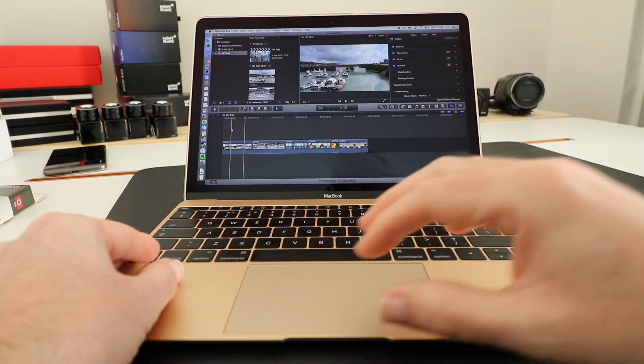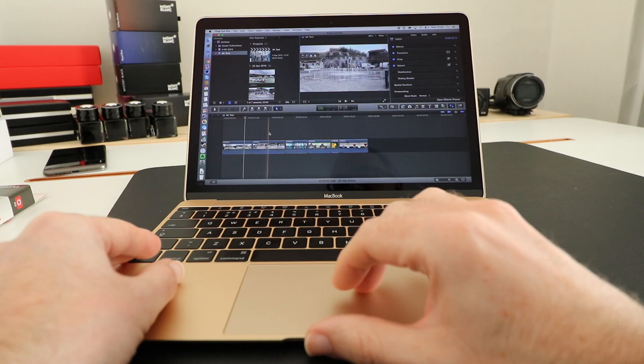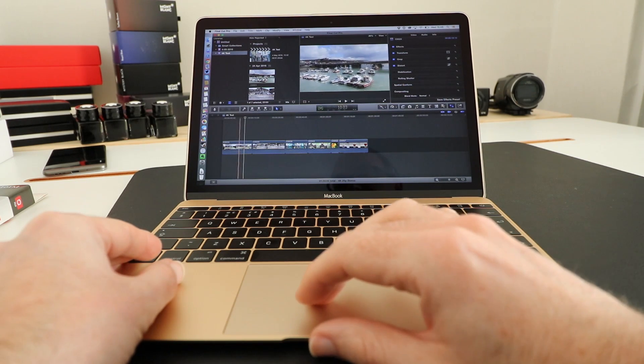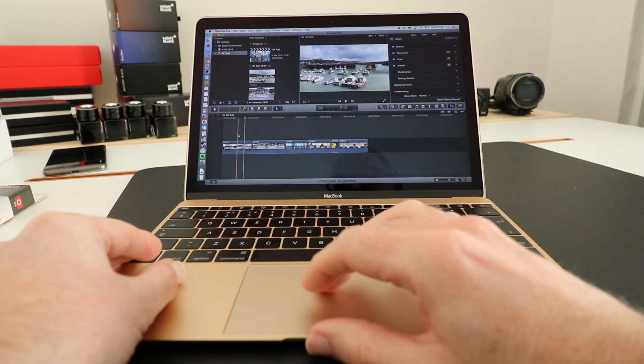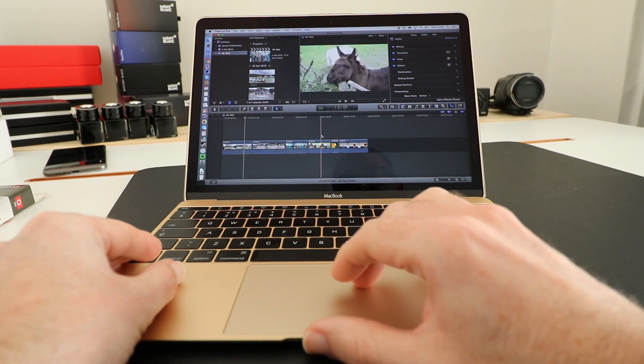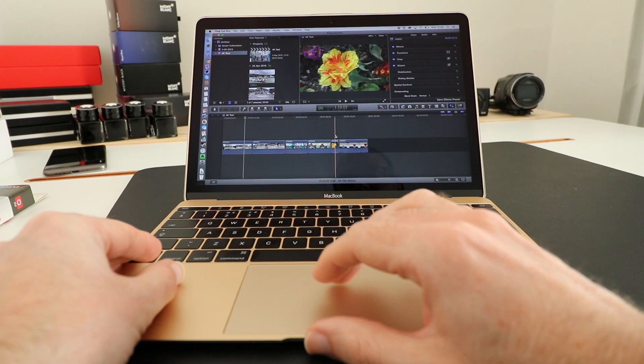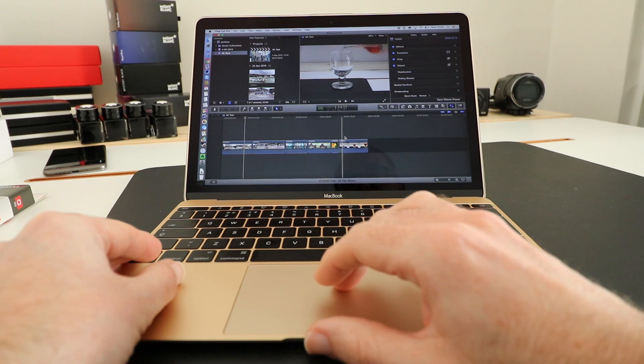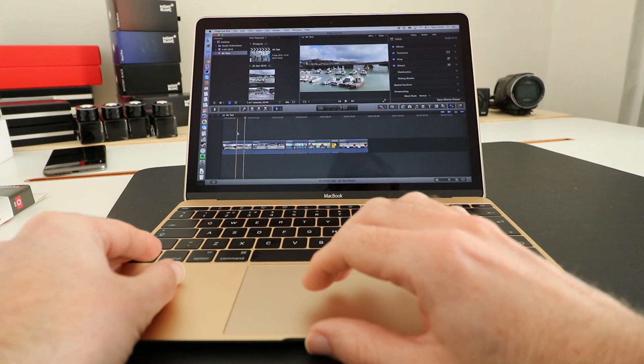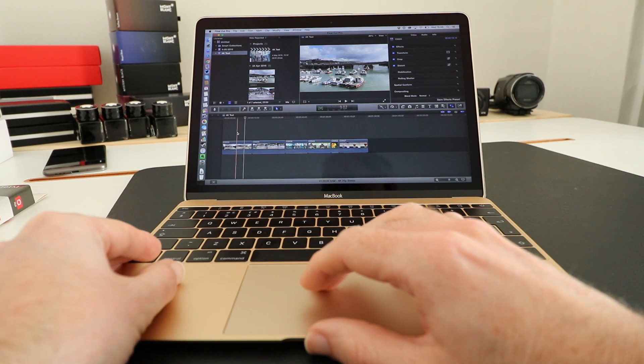Final Cut Pro 10 is the editor that I use and we've got some 4K video footage here that was captured on a Sony camcorder, actually captured on the AX53.